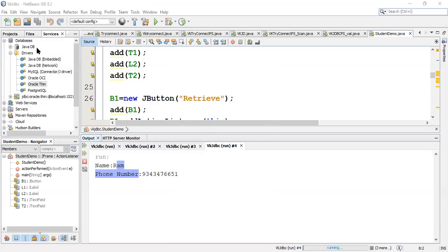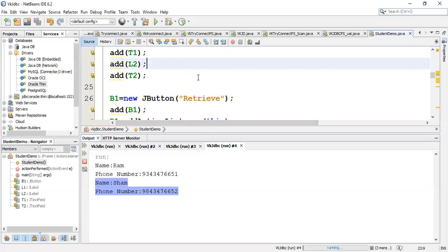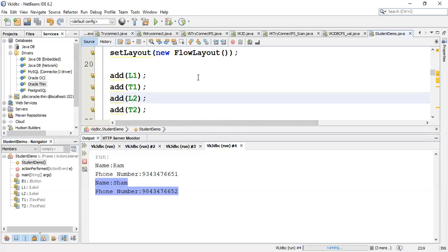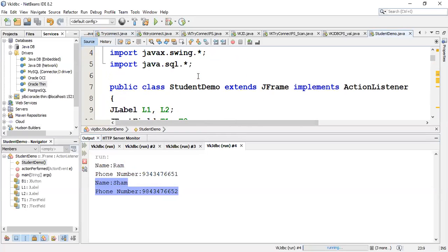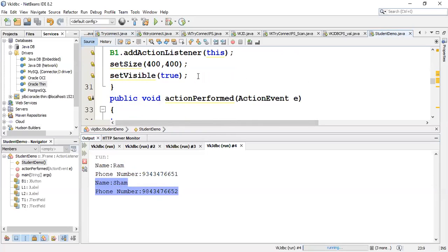I re-run and enter 'sham' as the name, click Retrieve, and it displays Sham's values — the output is concatenated showing the name and phone number of Sham. This is the complete journal program.